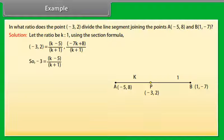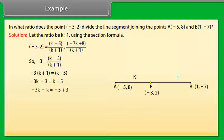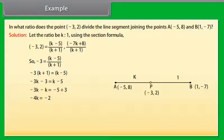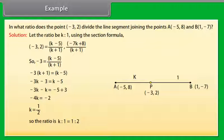So, -3 equals (k - 5)/(k + 1). Therefore, -3(k + 1) = k - 5, which gives -3k - 3 = k - 5, so -4k = -2, and k = 1/2. Therefore, the ratio k:1 is equal to 1:2.